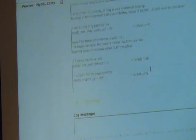innodb_flush_method — set that to O_DIRECT. For default Linux, I would set flush_method to O_DIRECT. What that does is pass the O_DIRECT flag to the fopen call for opening InnoDB's actual files, causing it to bypass all of the Linux page caching.